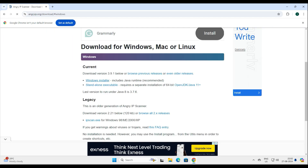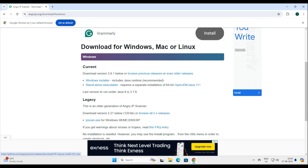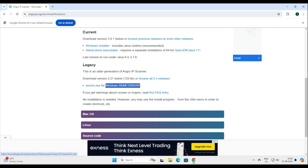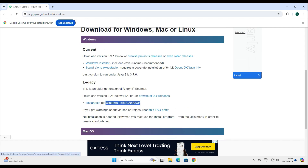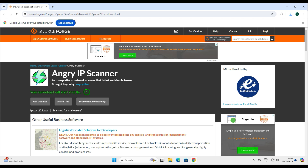Let's close this ad. It says this is the current version and may require a specific Java version. If you want to go with the legacy one, you can see this is the legacy version — it works on Windows 98, Windows 2000, XP, and even Windows 11. So what we'll do is download both versions: the latest version and the legacy one, ipscan.exe.